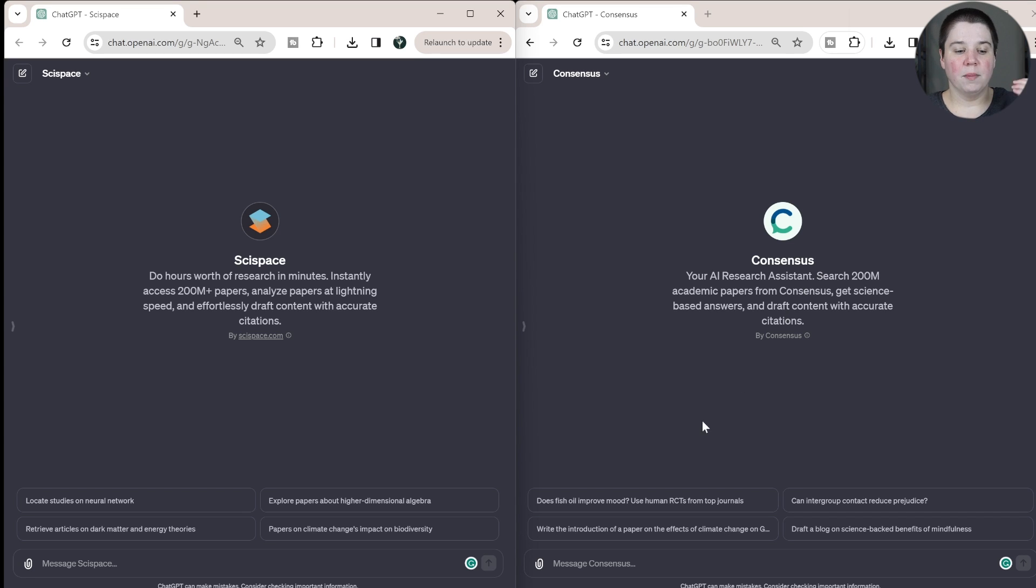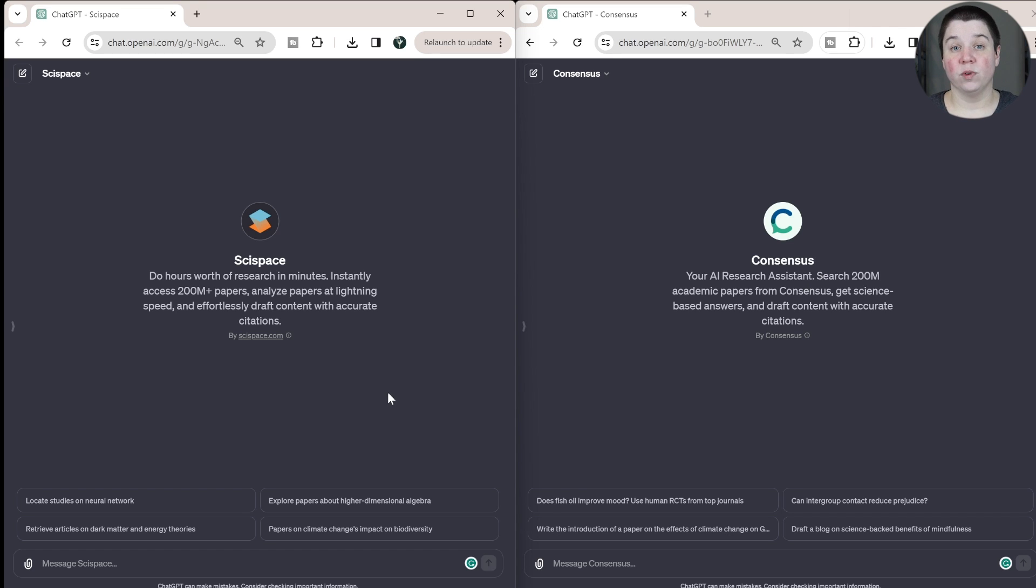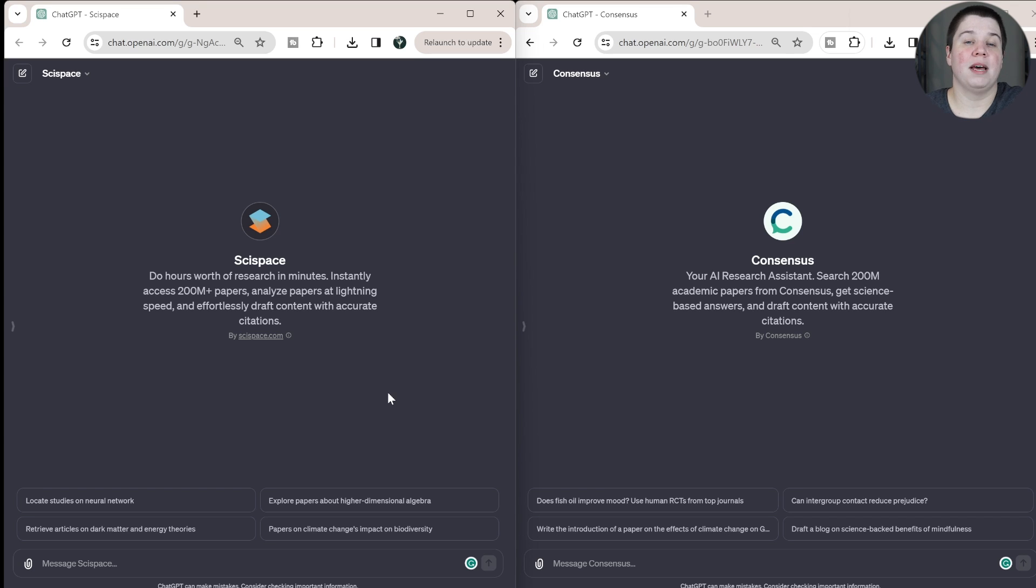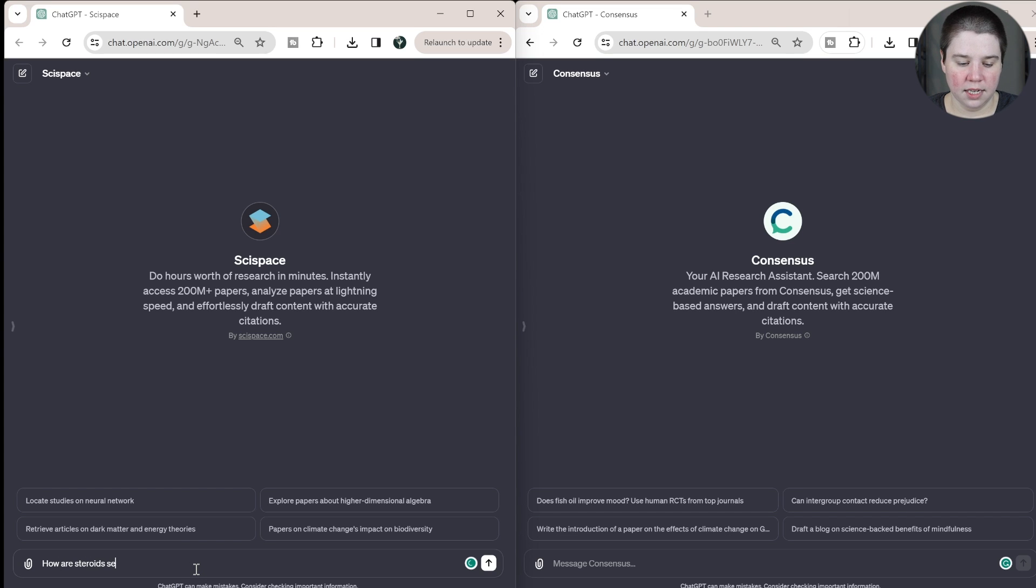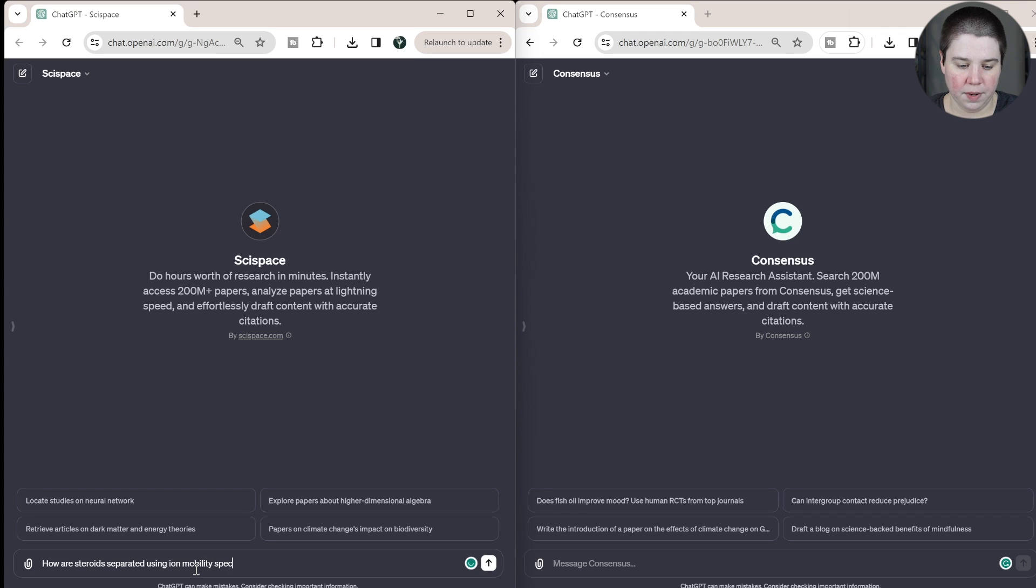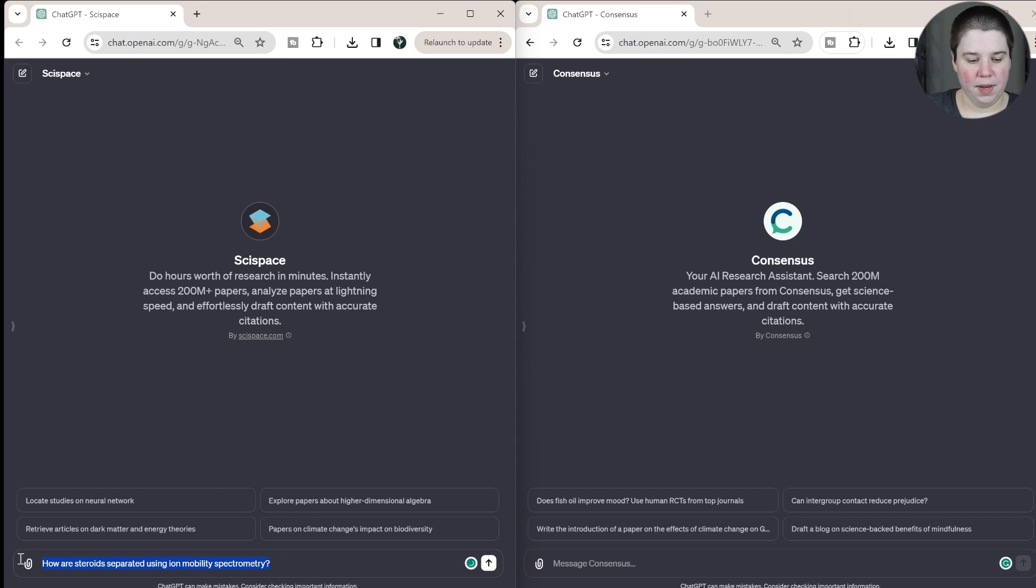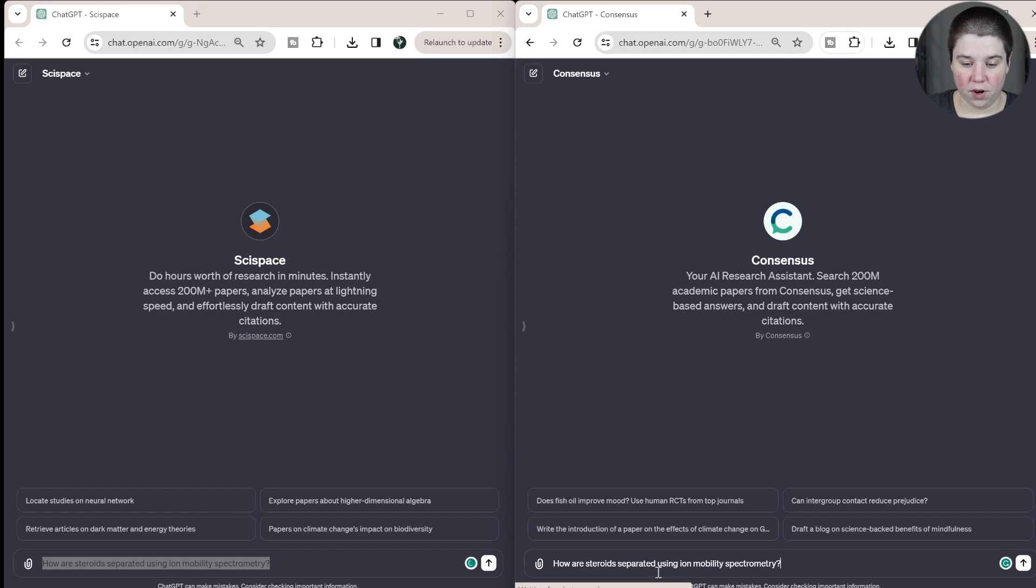So I'm going to ask both of these the same questions, and then we can analyze their responses and see which one might you find is a better fit for you. Or you could use both of them. So for each of them, I'm going to ask it how are steroids separated using ion mobility spectrometry. I'm going to be broad for each of these. And I'm just going to copy paste just so that we know both of them are accurate to each other.